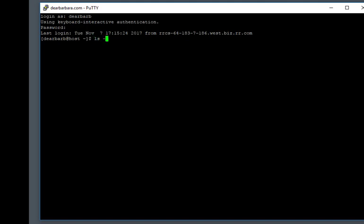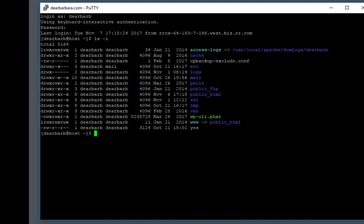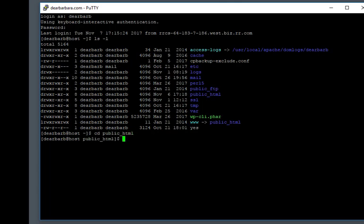We can do a list here, and it will show me all the directories that are below me. And I need to traverse to the WordPress directory, the directory that holds our WPConfig file. And that, on my server, is public underscore HTML.